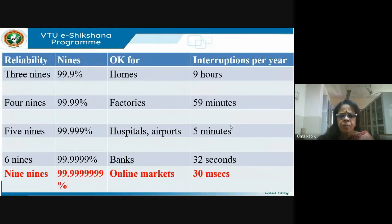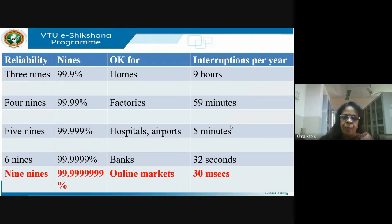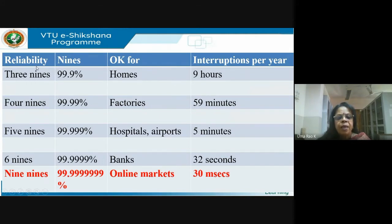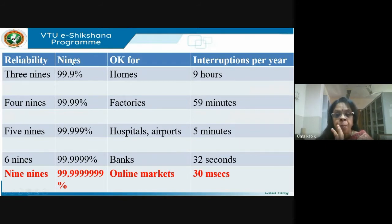This is a very interesting slide. We are talking of reliability in terms of nines — how do I interpret this table? The first reliability standard is called three nines, meaning 99.9%. Three nines means I have an assured power supply. This is only for supply, not quality, but we saw in one of the definitions of quality that it also includes uninterrupted power supply to the consumer.